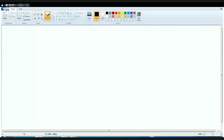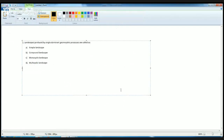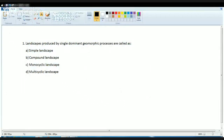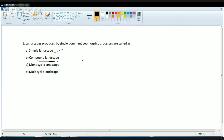The first question asked for the June 2014 examination is: landscape produced by a single dominant geographical process is known as? The answer is very direct. Simple landscapes are those which are produced by a single geographical process. Compound landscapes, on the other hand, are produced by multiple geomorphic processes.